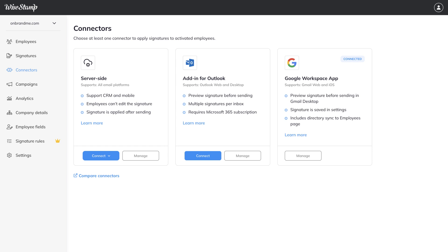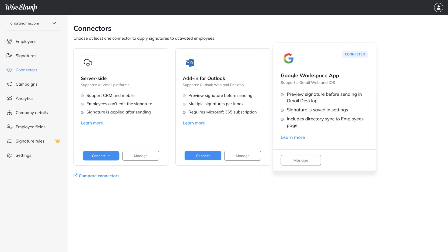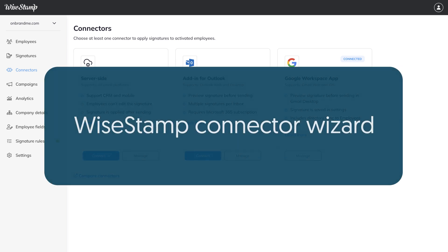Before you begin, make sure you've integrated Google Workspace app with WiseStamp. If you haven't done this already, you can follow along our how-to videos and Help Center articles on each of these steps. Now that you're ready for the next step...